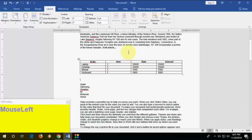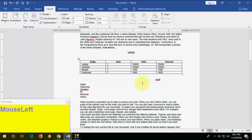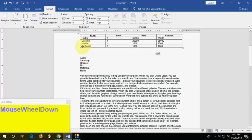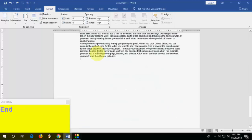Next, how to write anywhere on the page. If you want to write anywhere, just double-click on that spot. Look at that — you can type right there. Just double-click and you are good to go.